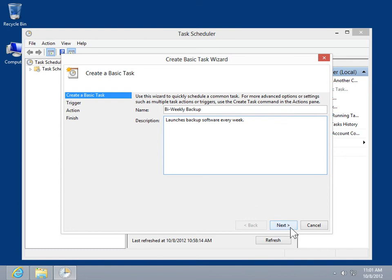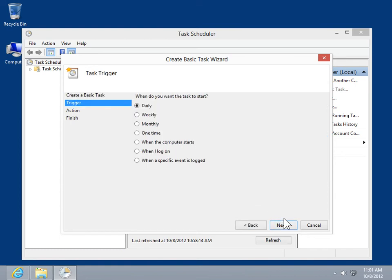Click Next. In the Task Trigger window, select when to start the task. Click Next.